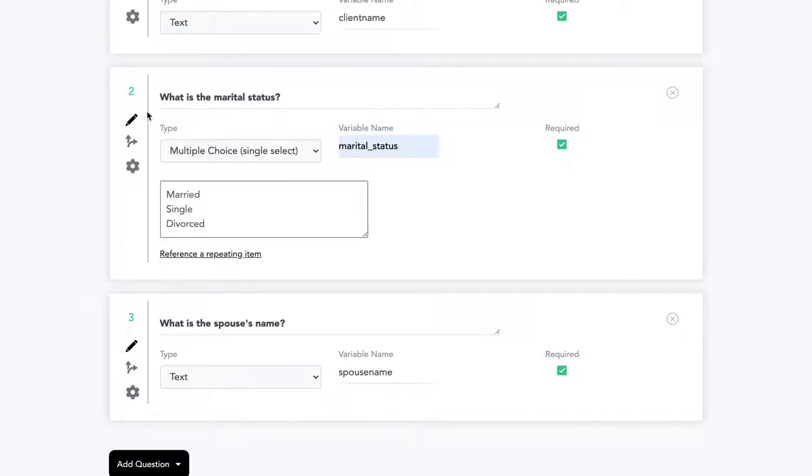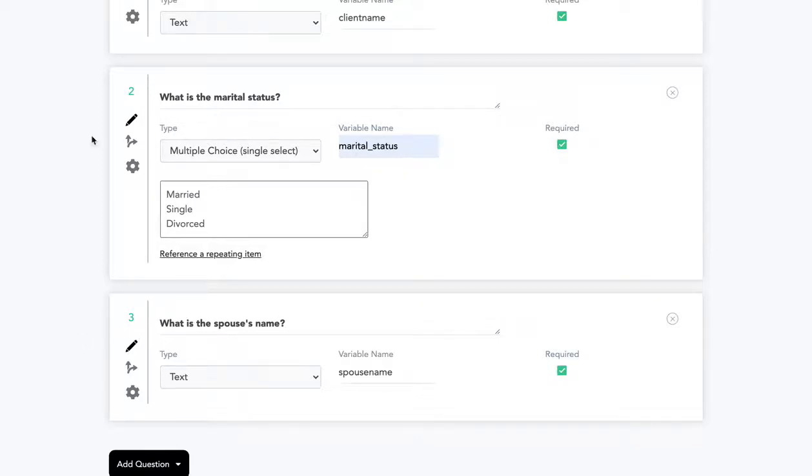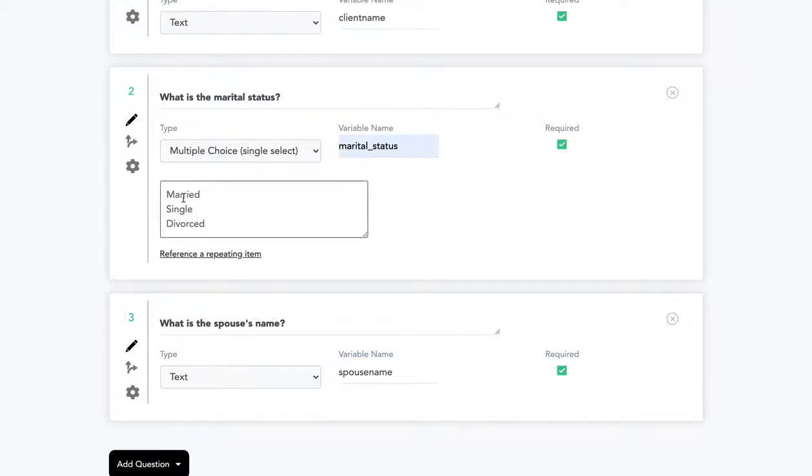Now this is one area where we'll add some logic. So question number two is what is the marital status? Question number three is what is the spouse's name? We only want to ask about the spouse's name if the marital status is married.